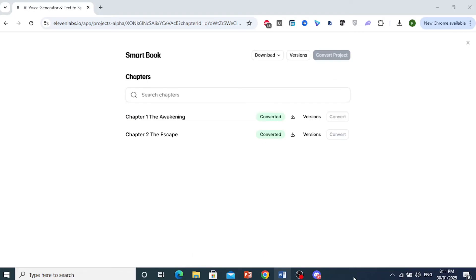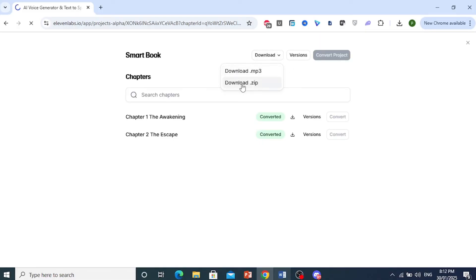There you go, it is done. Now you can come and click on Download, and you can download the whole thing as an FB3 or you can download it as a zip file. I'll go ahead and click on MP3.